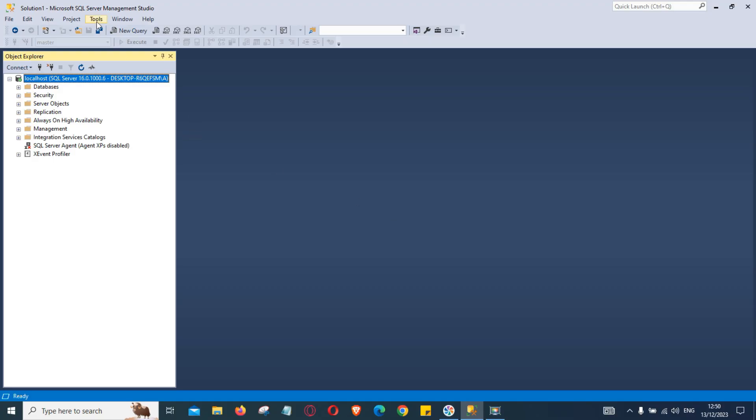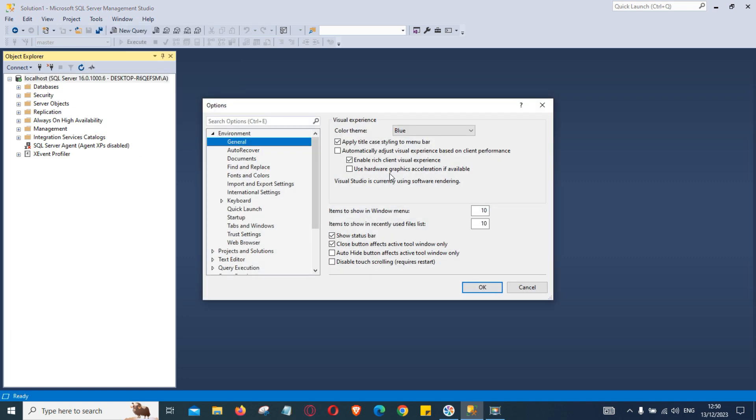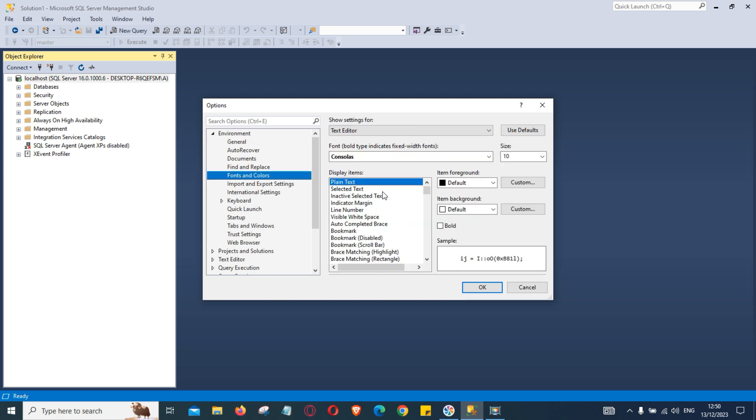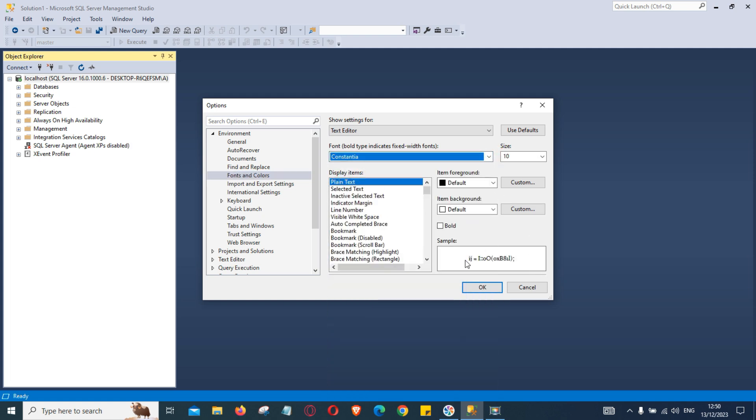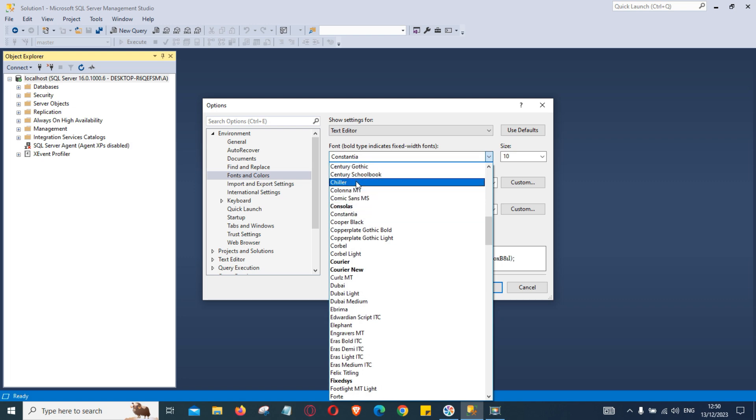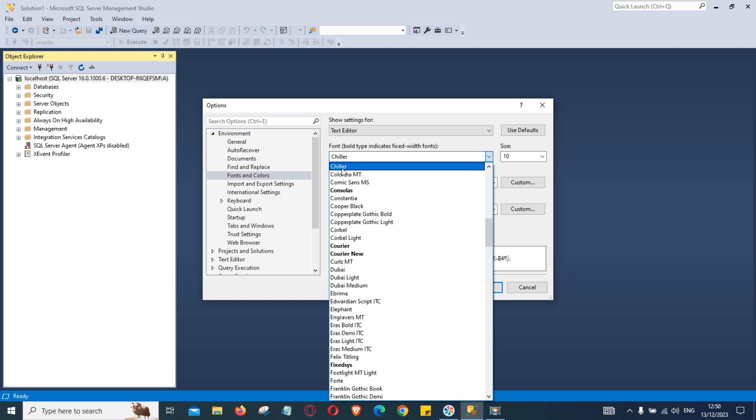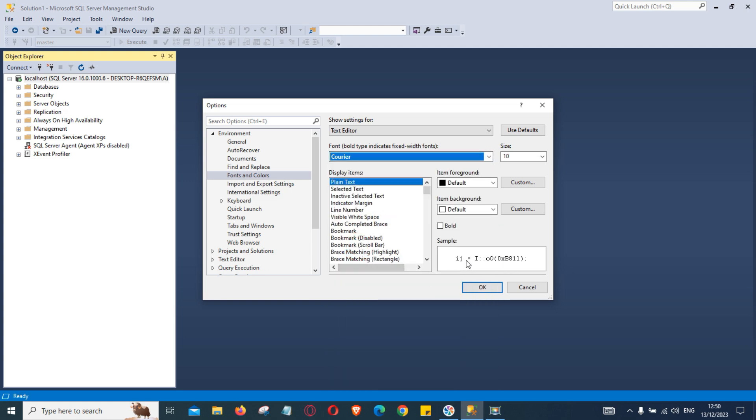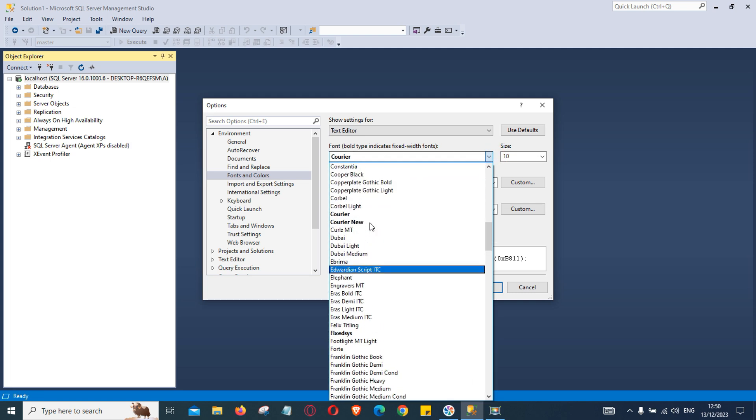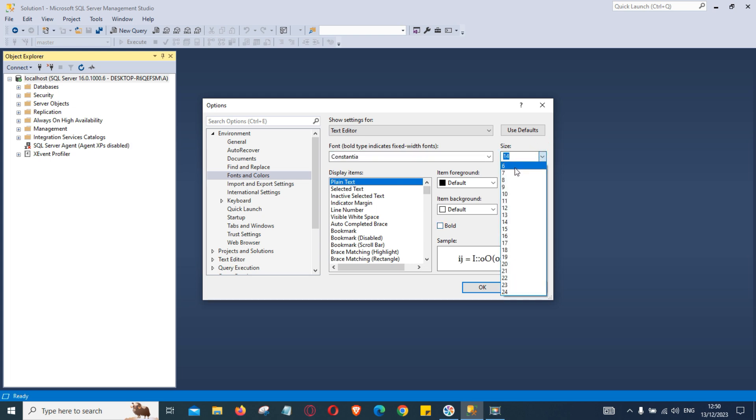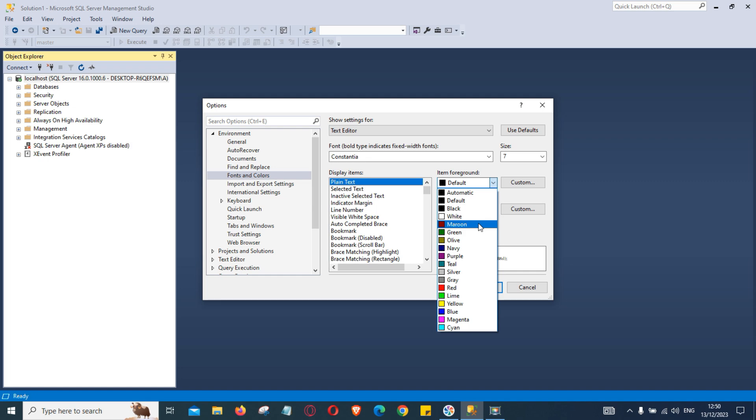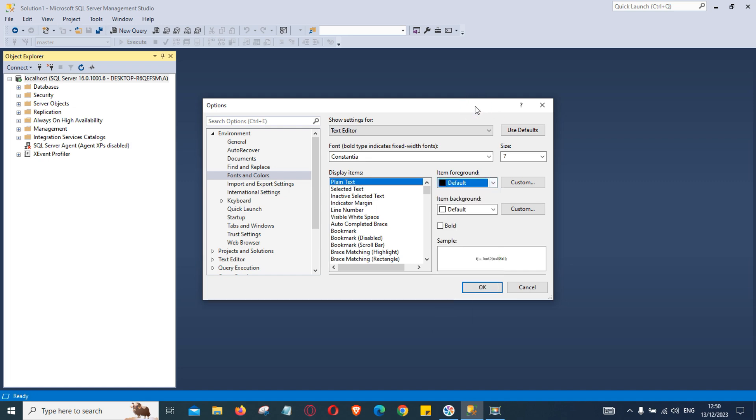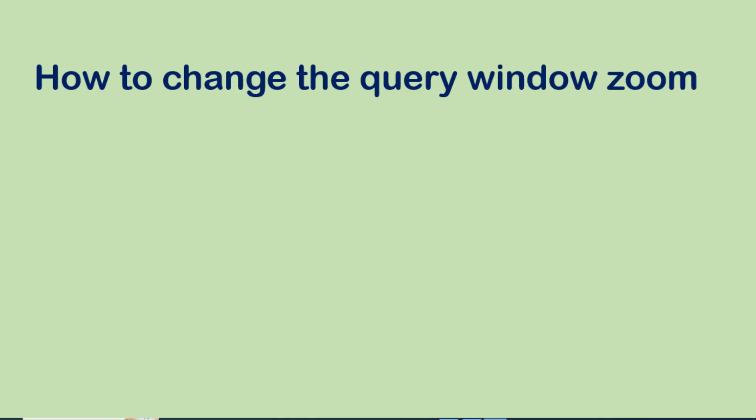To change the font you can select tools, options, fonts and colors. Under general we can change different fonts. At the moment this is selected we can choose different one, this is showing the sample data so you can choose according to your requirements which one you would like to prefer. This is the size you can increase or decrease if you have trouble reading it properly and you can display a different color of the font. So you can choose according to your requirements.